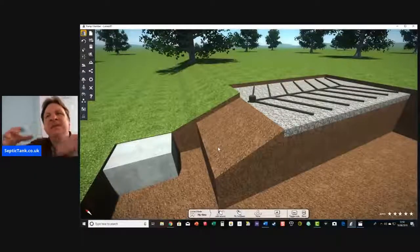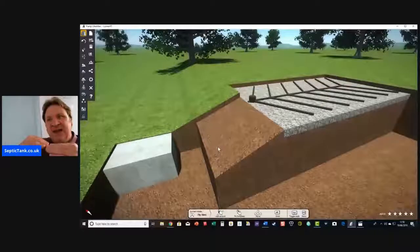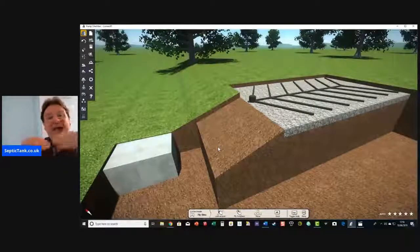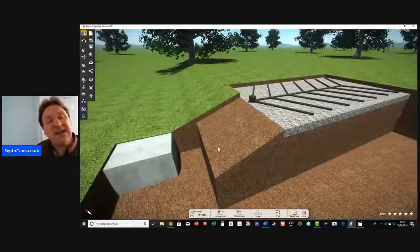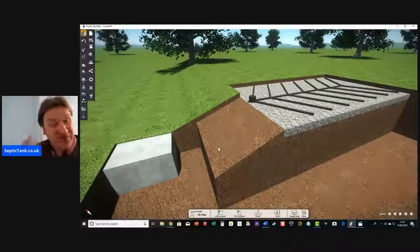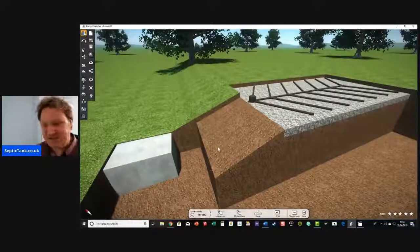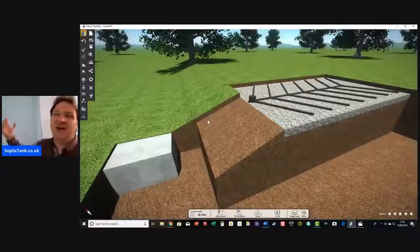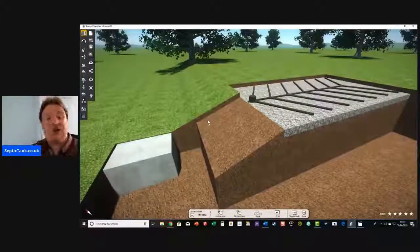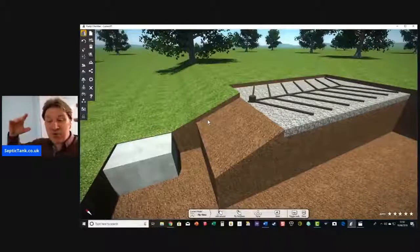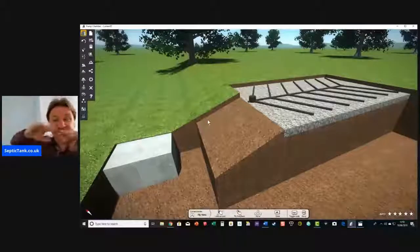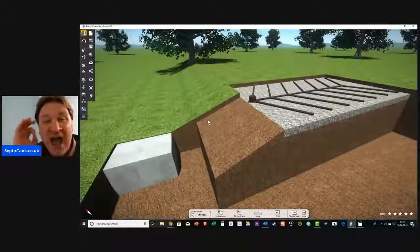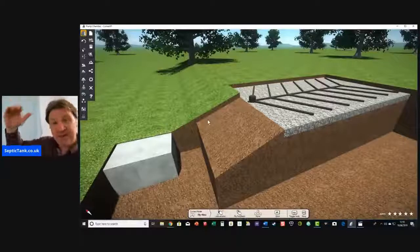Sea level is the lowest point on land, and all rivers and streams flow into the sea. So typically, septic tanks work via gravity — water comes out of the septic tank, goes into the soak away, through the soil, through the fields, into the brooks, into the streams, and then makes its way into the sea.